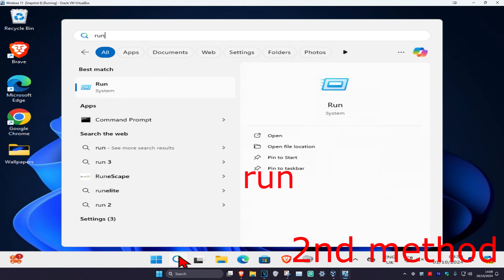For the third method, head over to search and type in 'file explorer', click on it, and once there search for 'control panel' and click on it. You could also head over to search and type in 'settings', click on it.